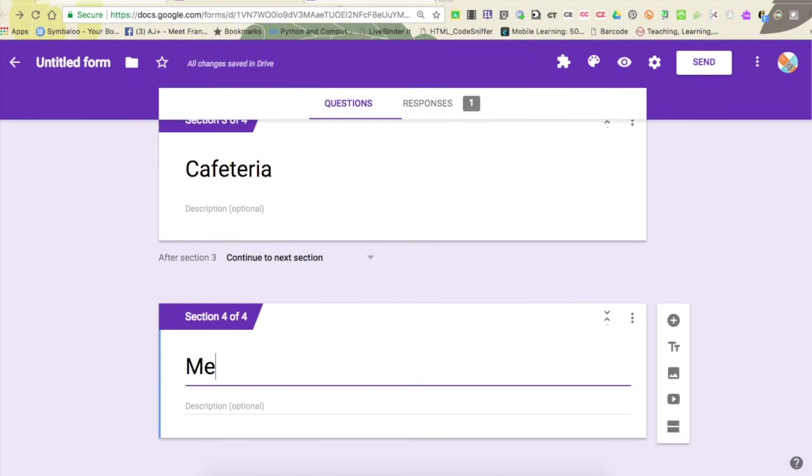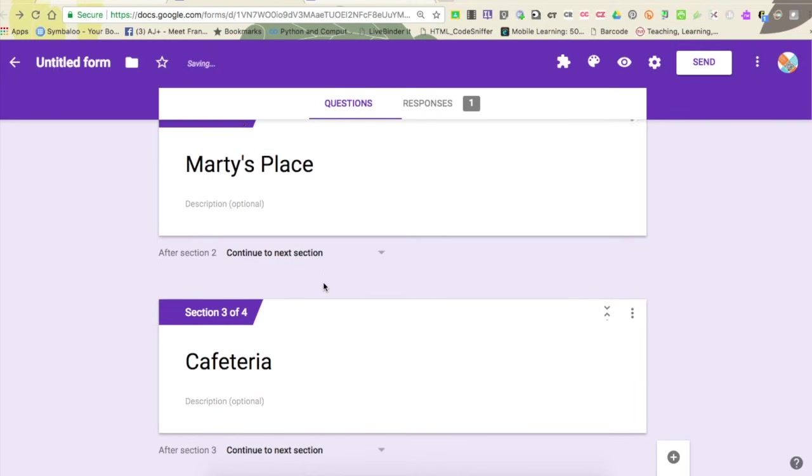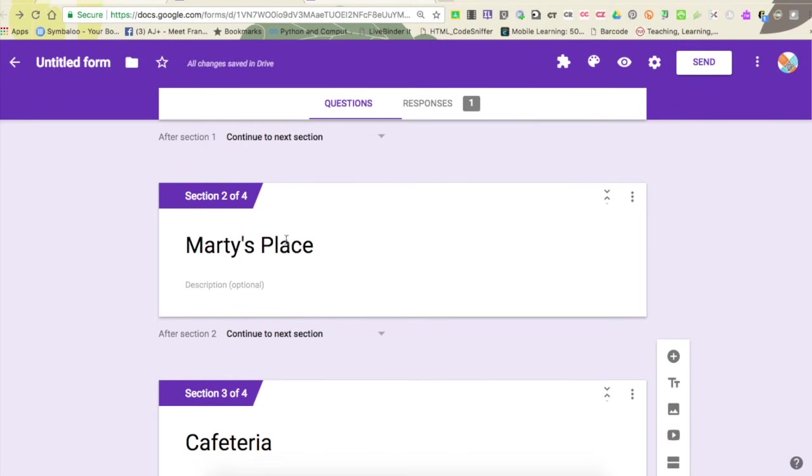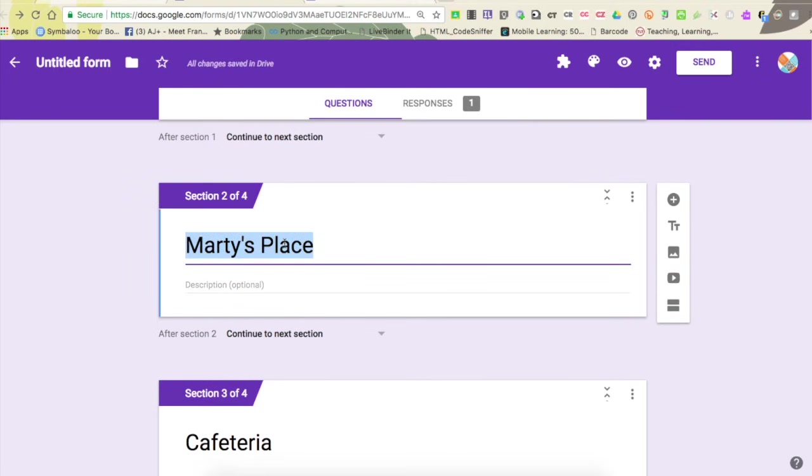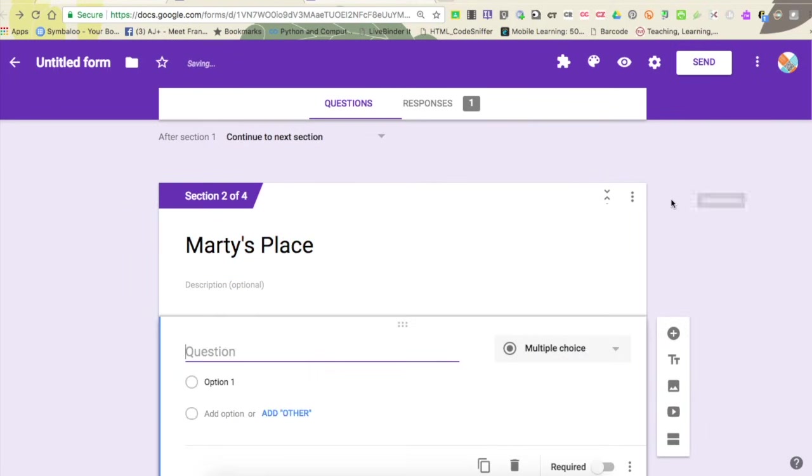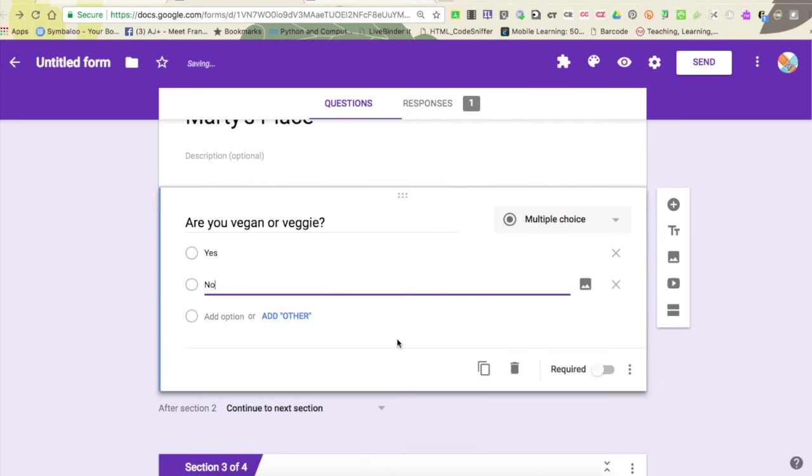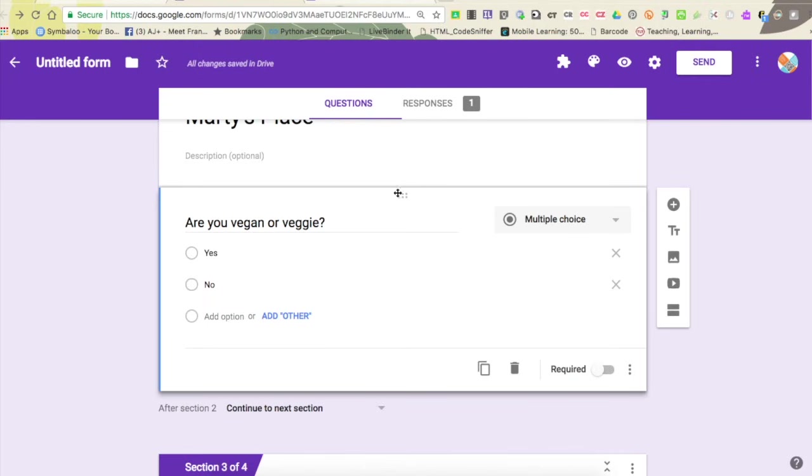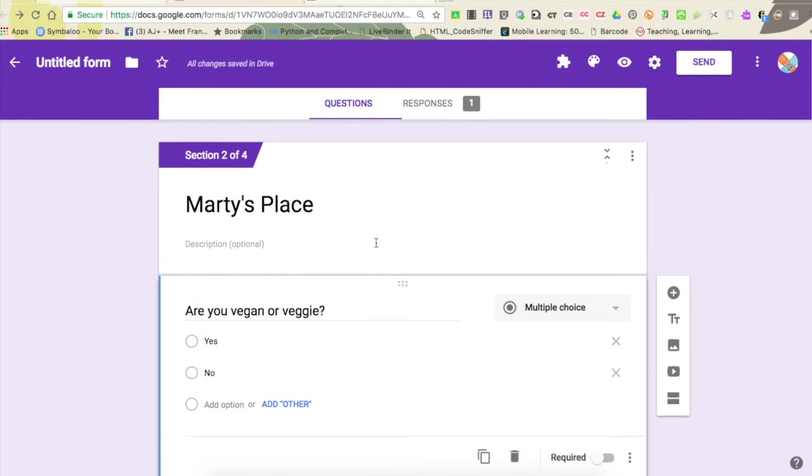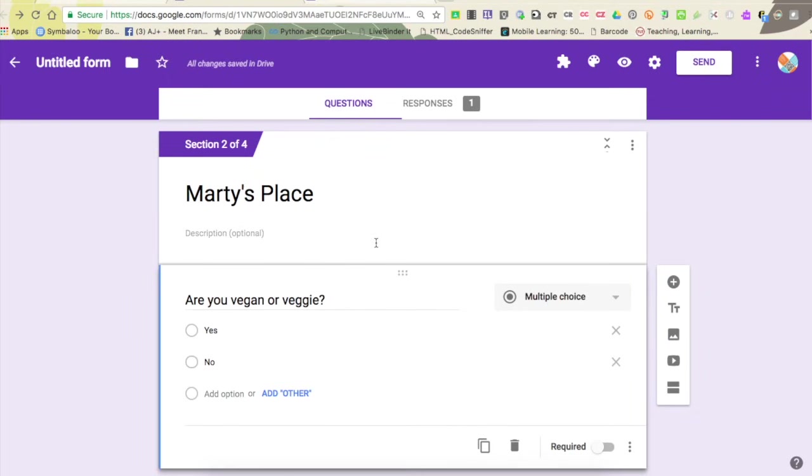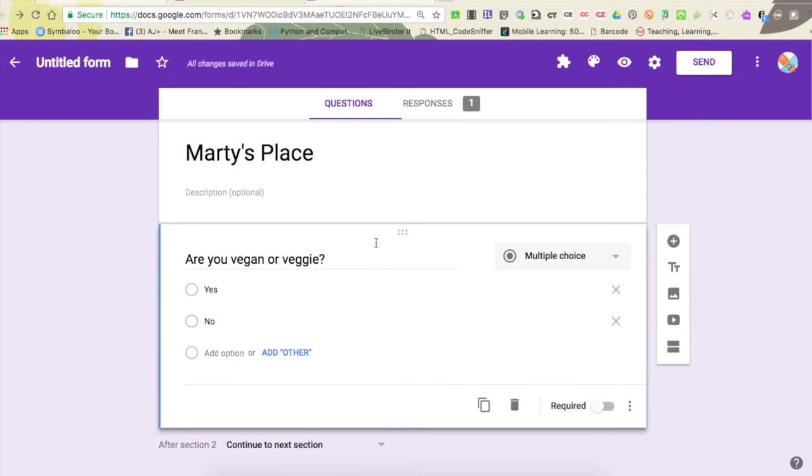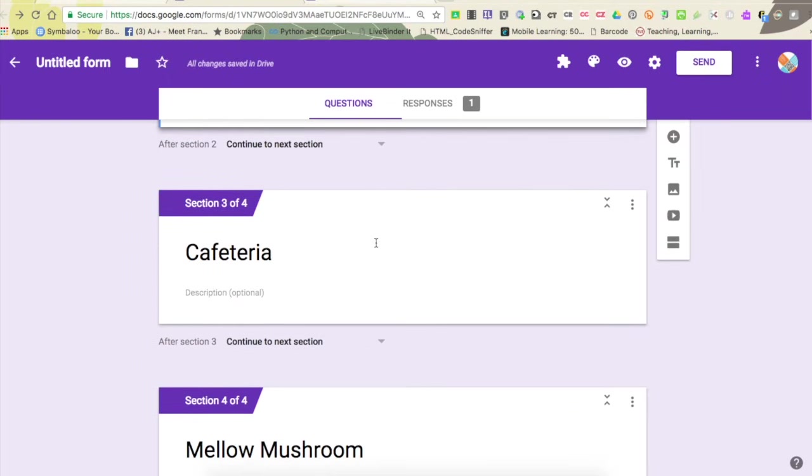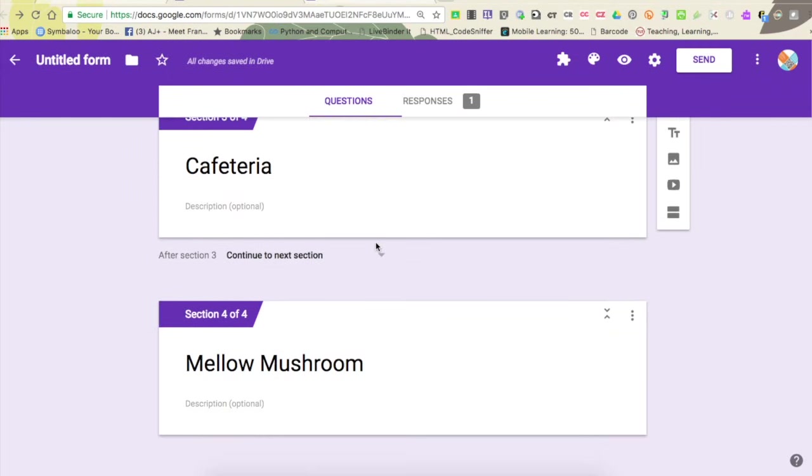In this question, in this one, maybe I want to ask a question specifically about being vegan or vegetarian. I'm just going to use the yes/no, so you can see I can continue to add as many questions as I want into this Marty's place section.